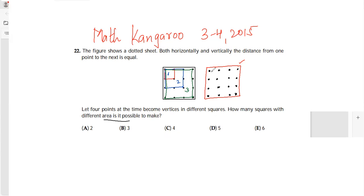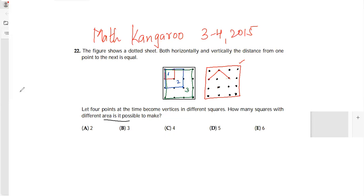So can I also do like this? This is my square number 4. I can also join these points to form another square. Let me draw one more figure — that was square number 4.